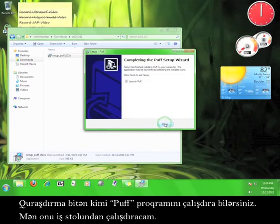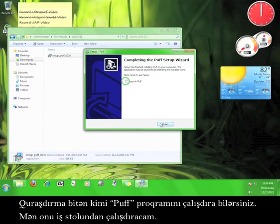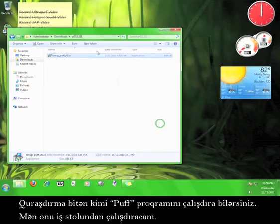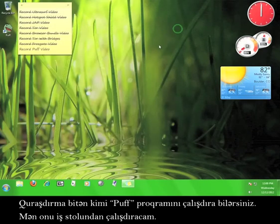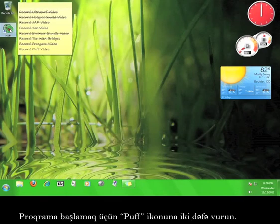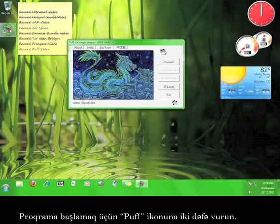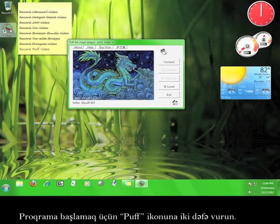Read through the information here and click Install. Feel free to run Puff after the installation is done. I'm going to run it from the desktop. Double-click the Puff icon to start the program.